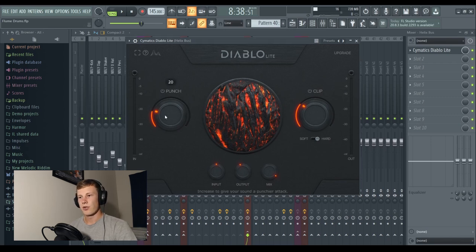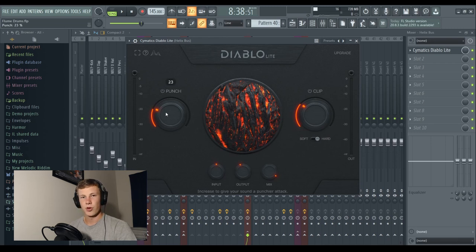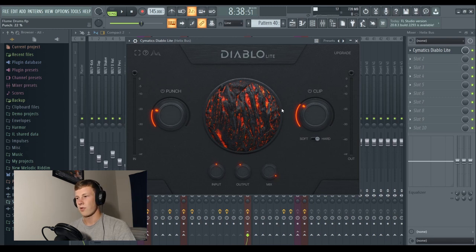It's super easy to use. There's a punch knob and a clip knob. Just pull this up as much as you want. Give you a punchier attack, harder kick, harder snare, hi-hats and shakers are going to cut through that bit more.